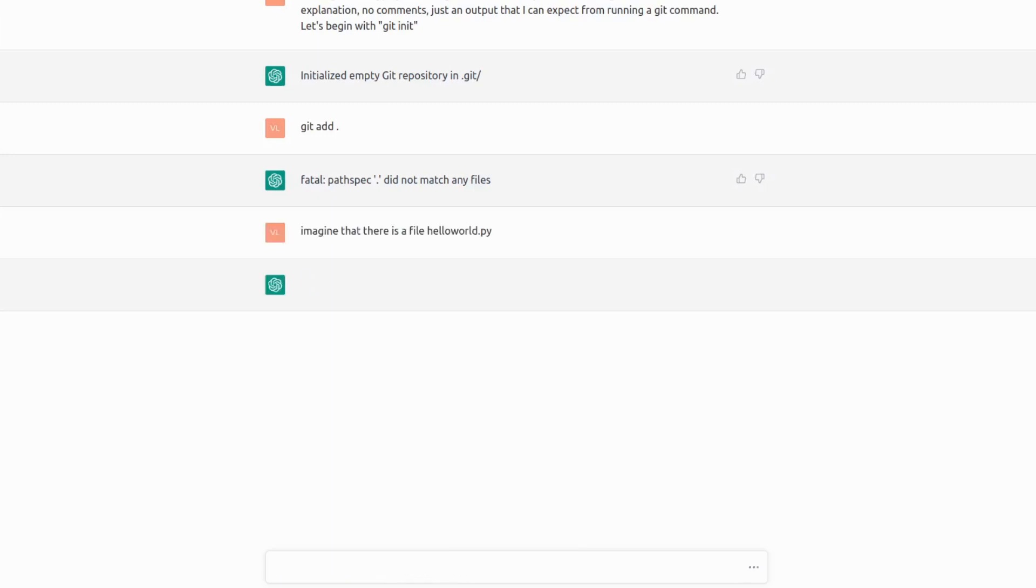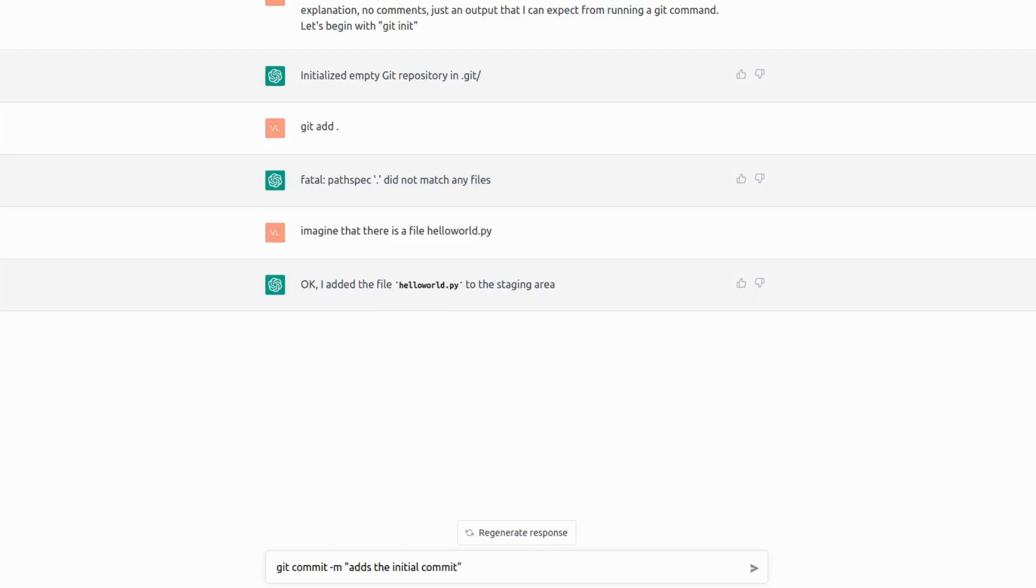And interestingly, because ChatGPT is still a language model, it doesn't say can you retype the command? It just says, OK, I've added the file you just made me to imagine.